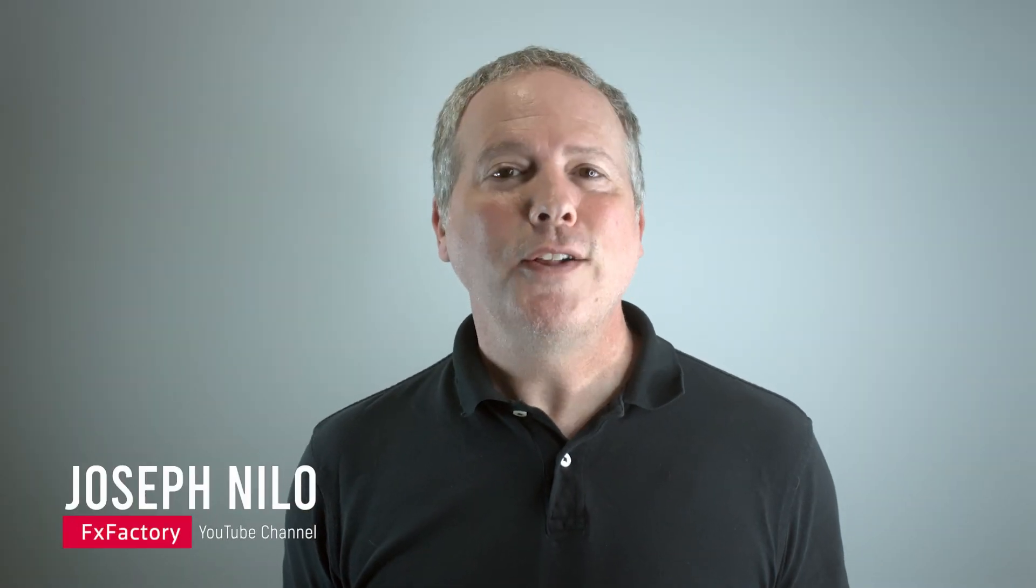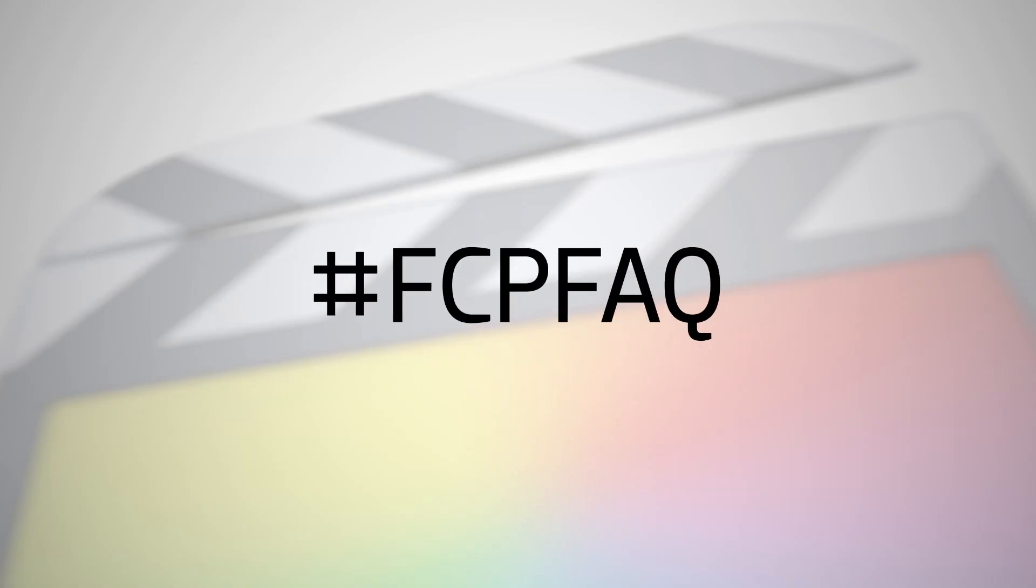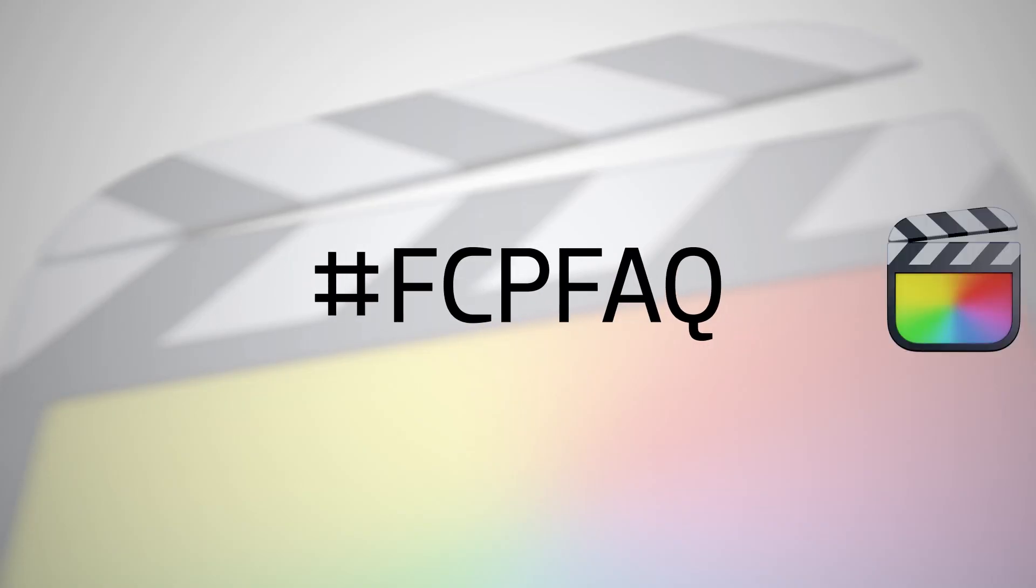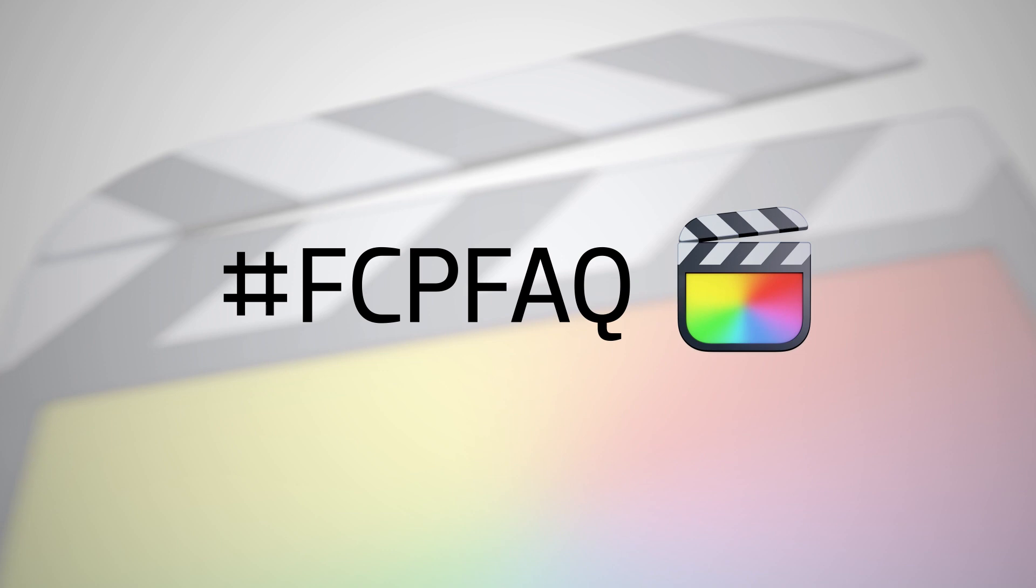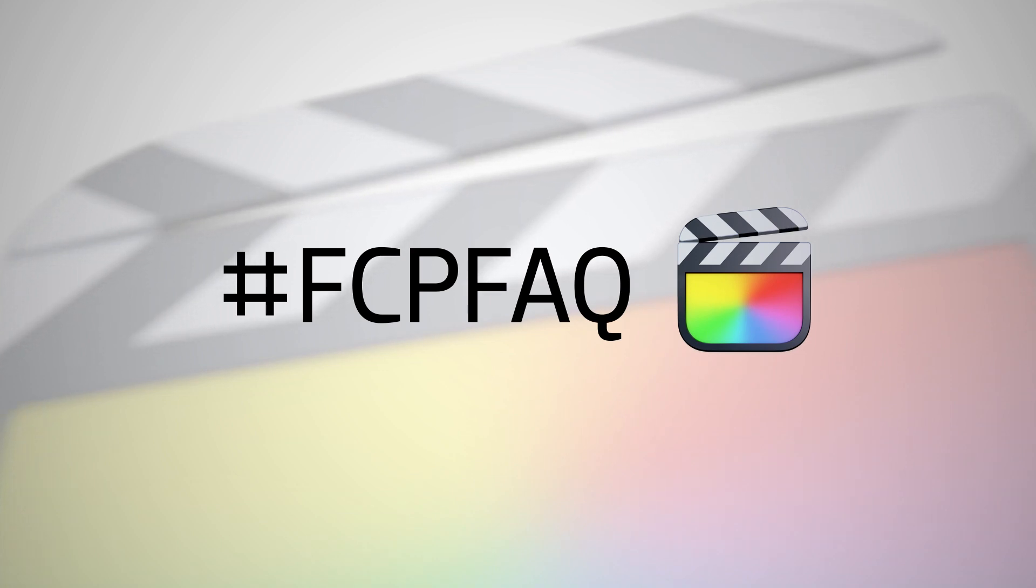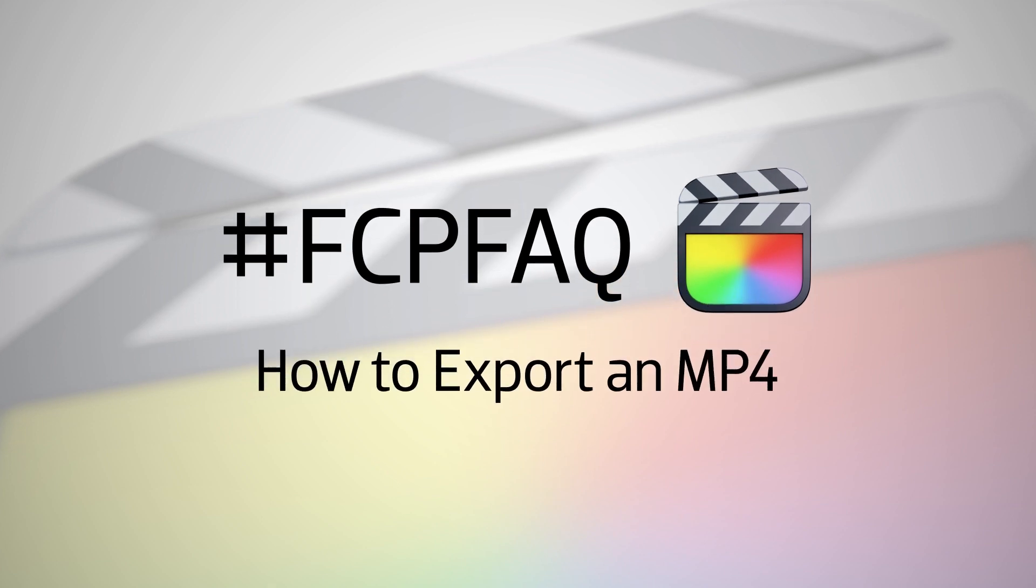Welcome to a series of quick videos we're calling Final Cut Pro FAQ, where we answer questions from you about Final Cut Pro. In this video, we answer the question: how do you export an MP4 from Final Cut Pro?